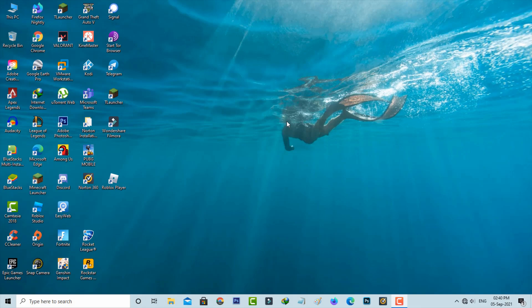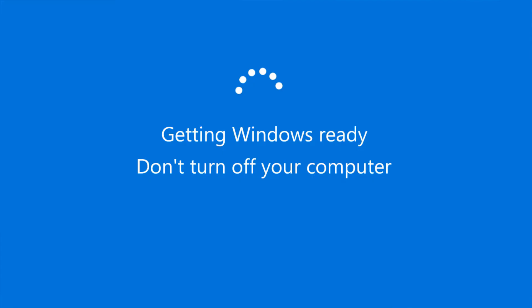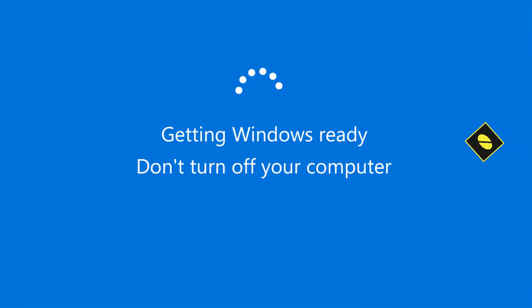The downloading process completed smoothly, but during installation it got stuck for a long time showing this message: getting Windows ready, don't turn off your computer. So how do we fix this issue?